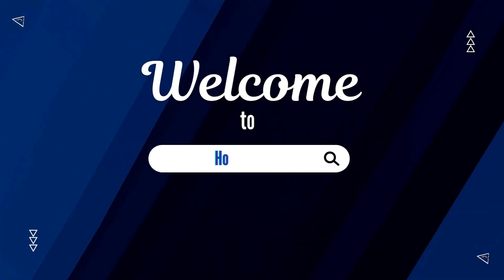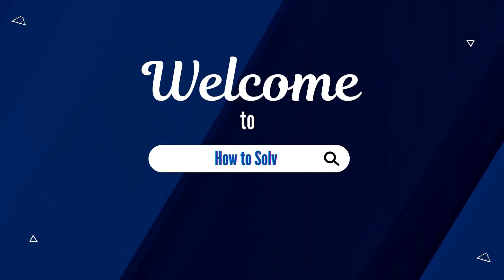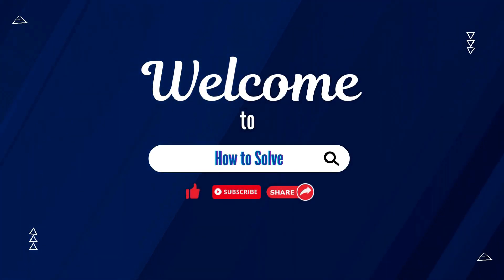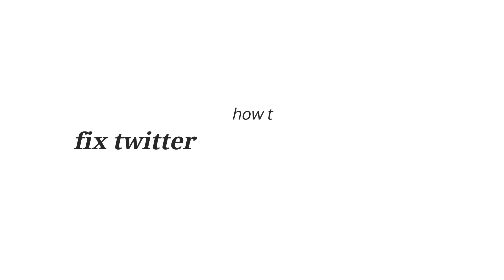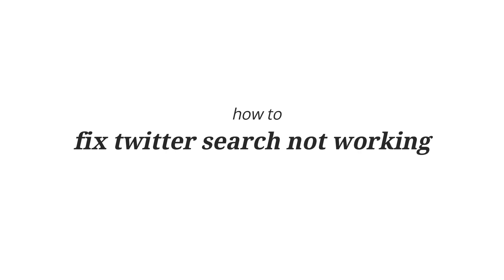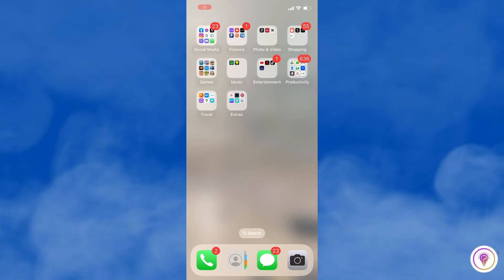Welcome to How to Solve. For today's video, I'm going to show you how to fix Twitter search not working. So if you are experiencing issues with Twitter search not working, you can try the following steps to troubleshoot and potentially resolve the problem.